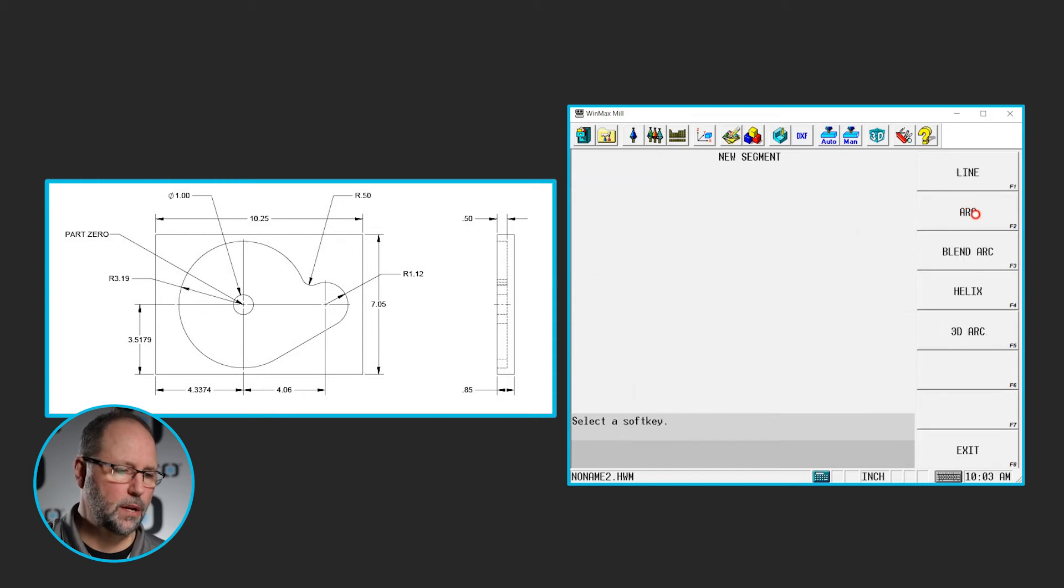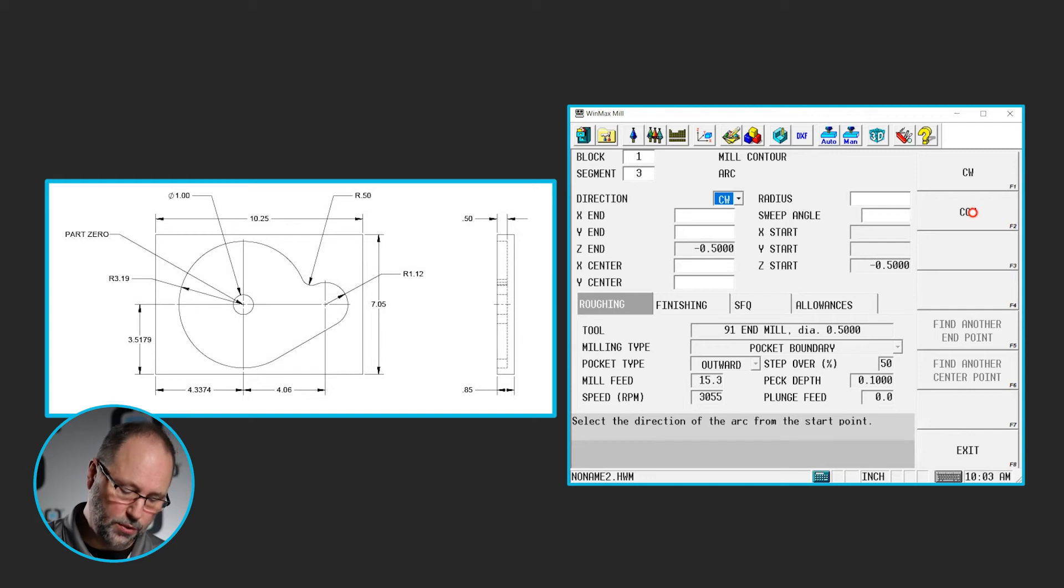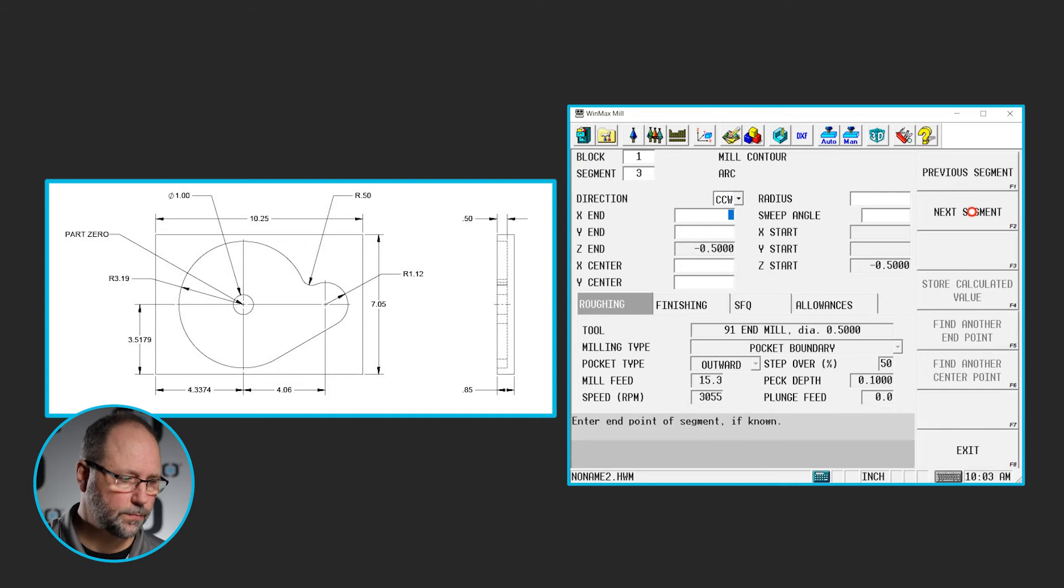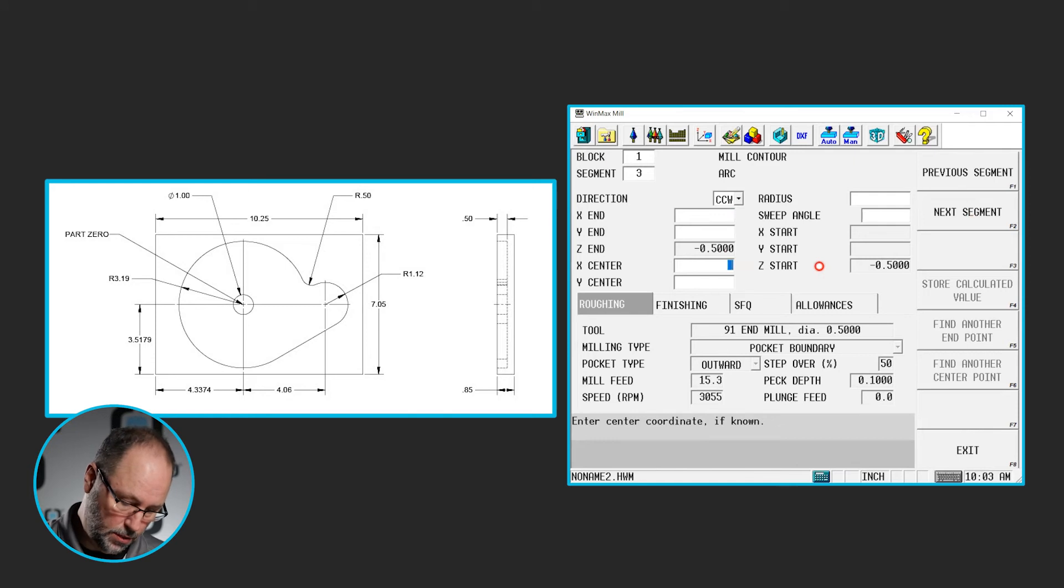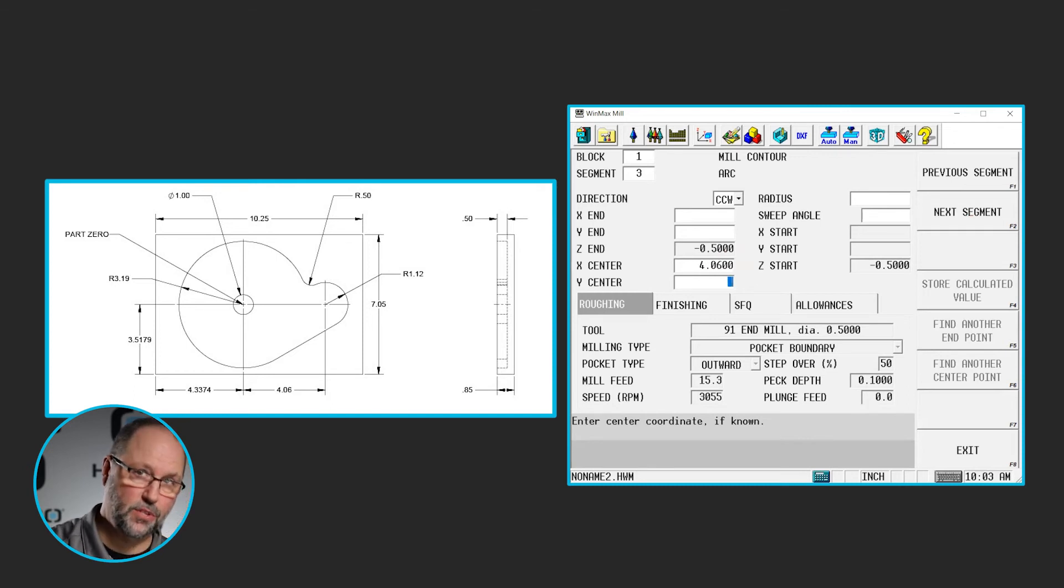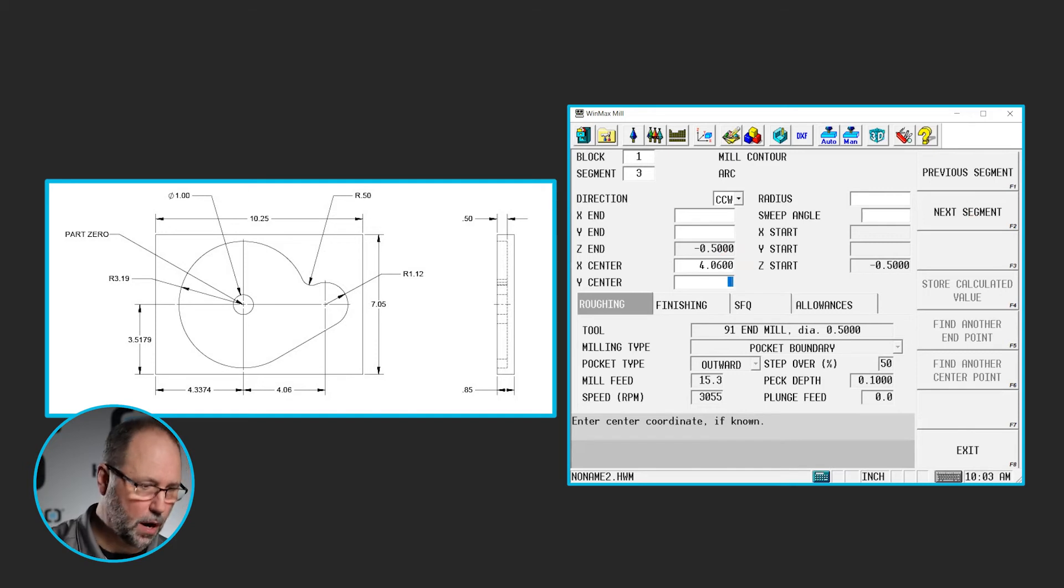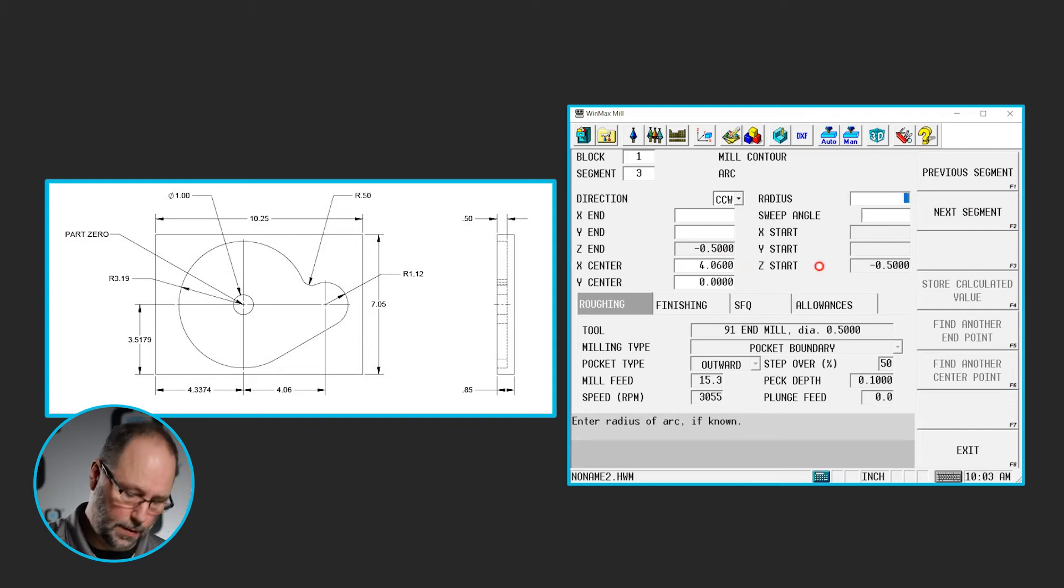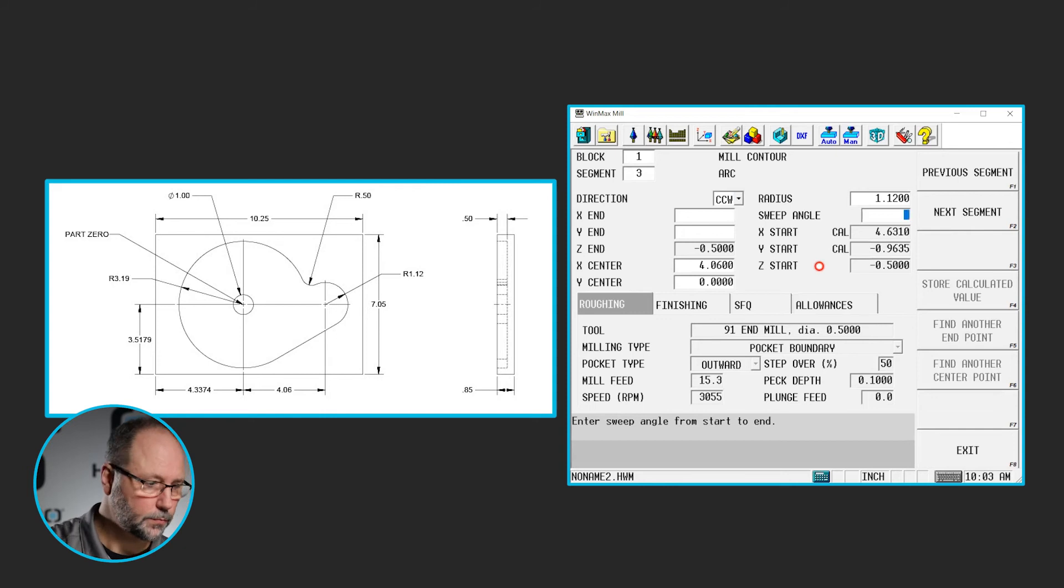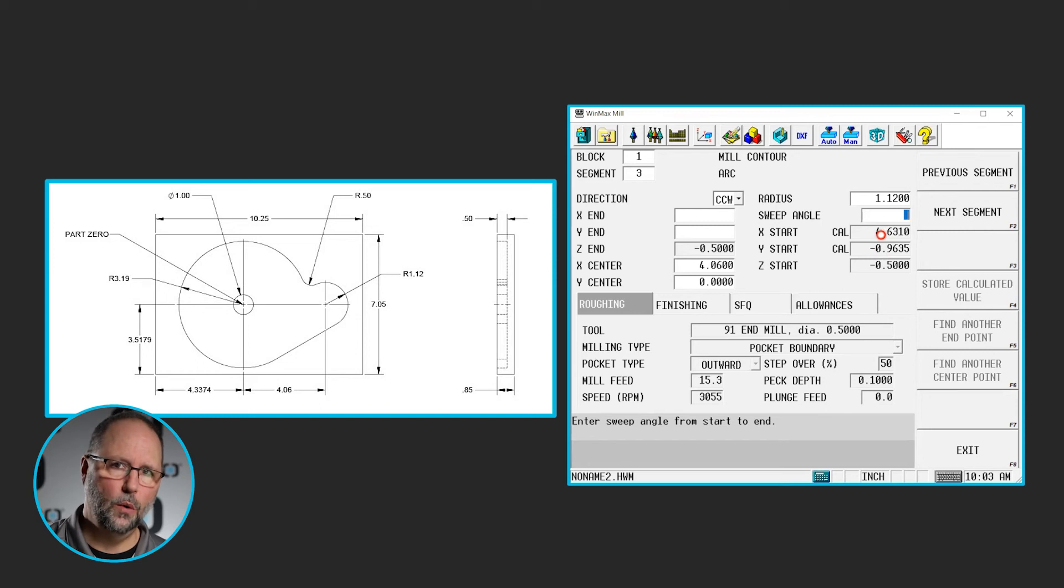Next segment is going to be another arc. Now I'm doing that arc, the 1.12 arc on the far right side of the part. So I'm going to go counterclockwise. I don't know the end points, but I know the center. It's going to be 4.06. We're coming from the center of that 1 inch island, not the corner of the part. So 4.06 and 0 is going to be the center point. It's a 1.12 radius. And as soon as I put that in, you can see we began to back figure information that we didn't know previously. So we're already making headway.